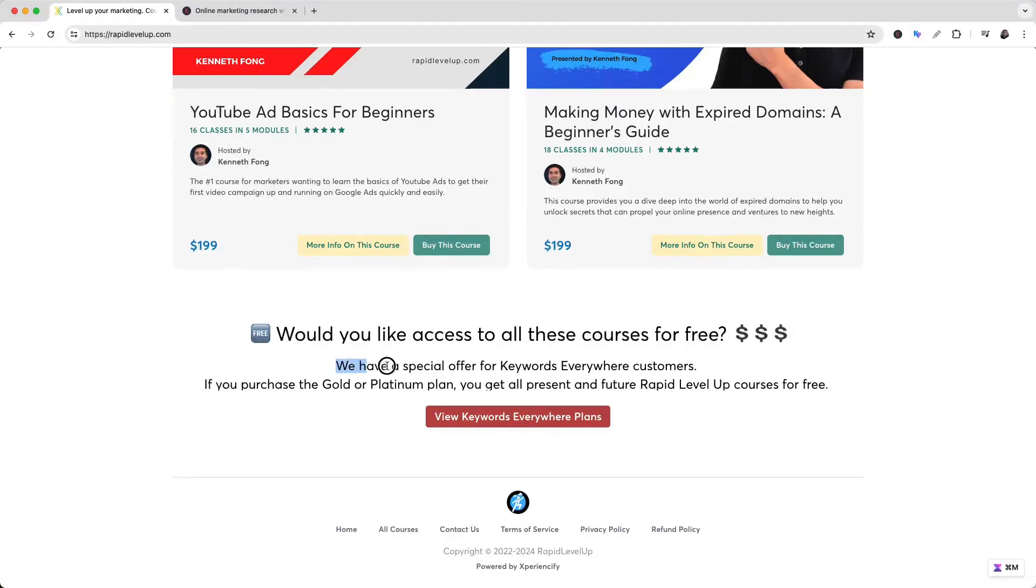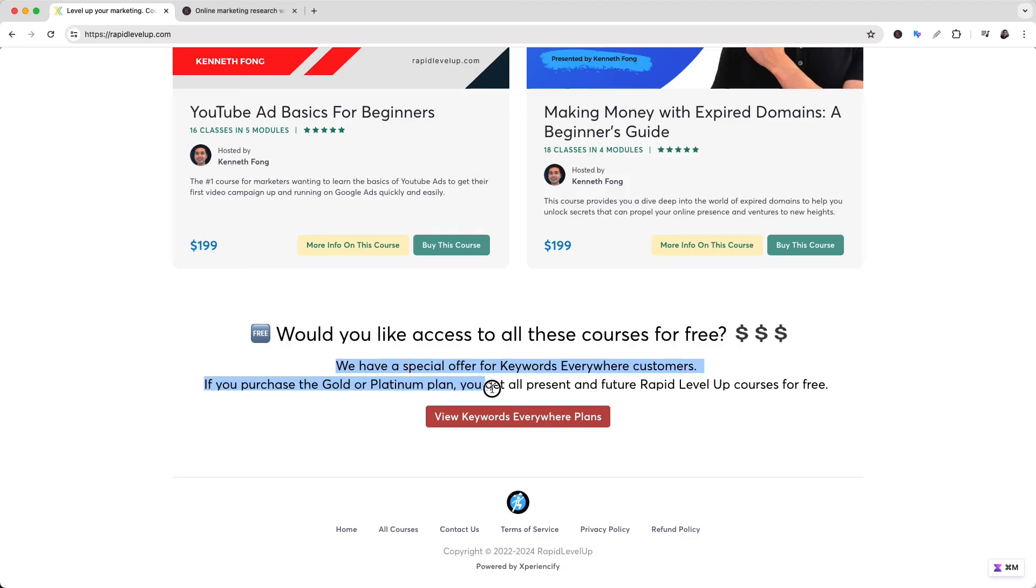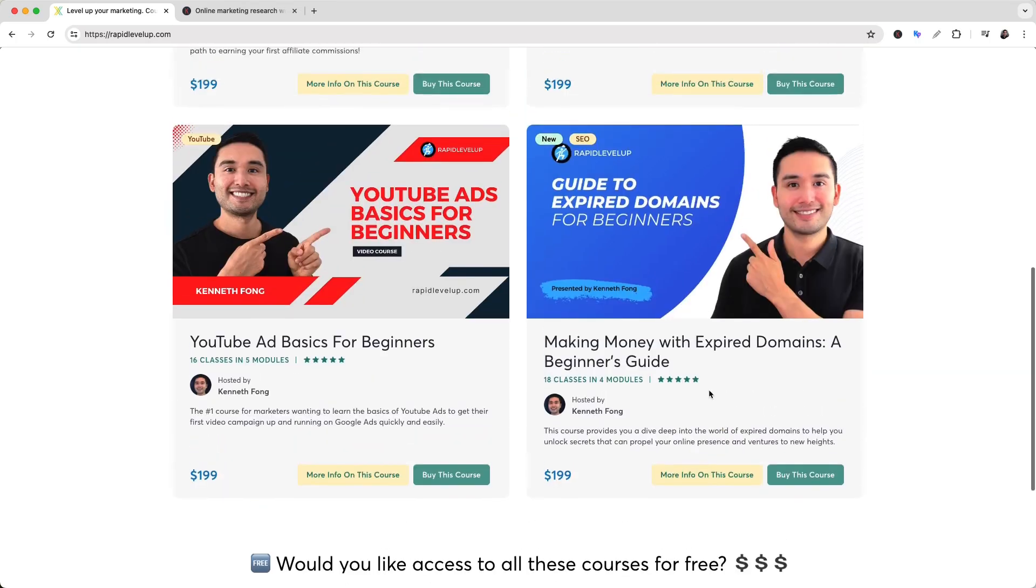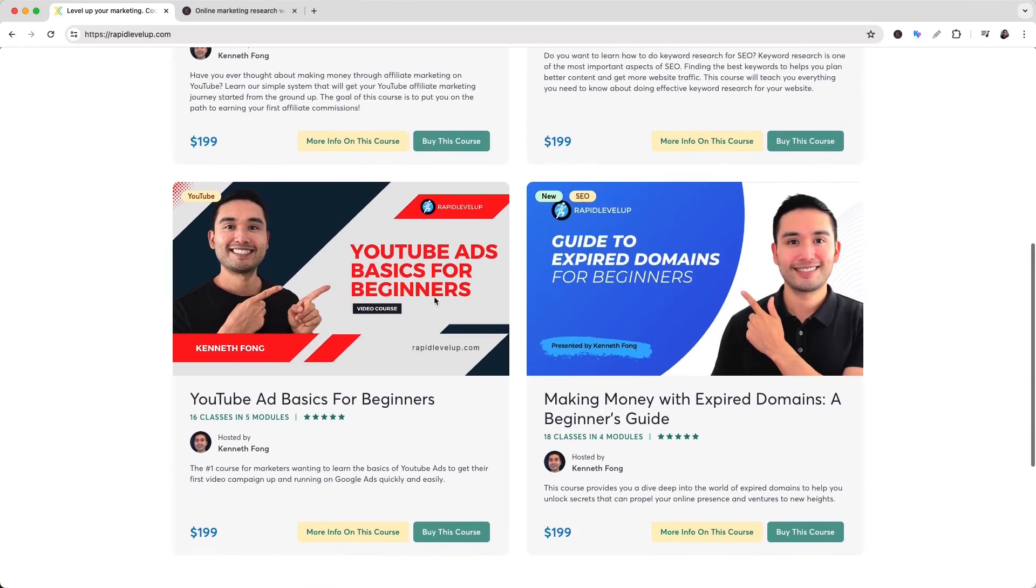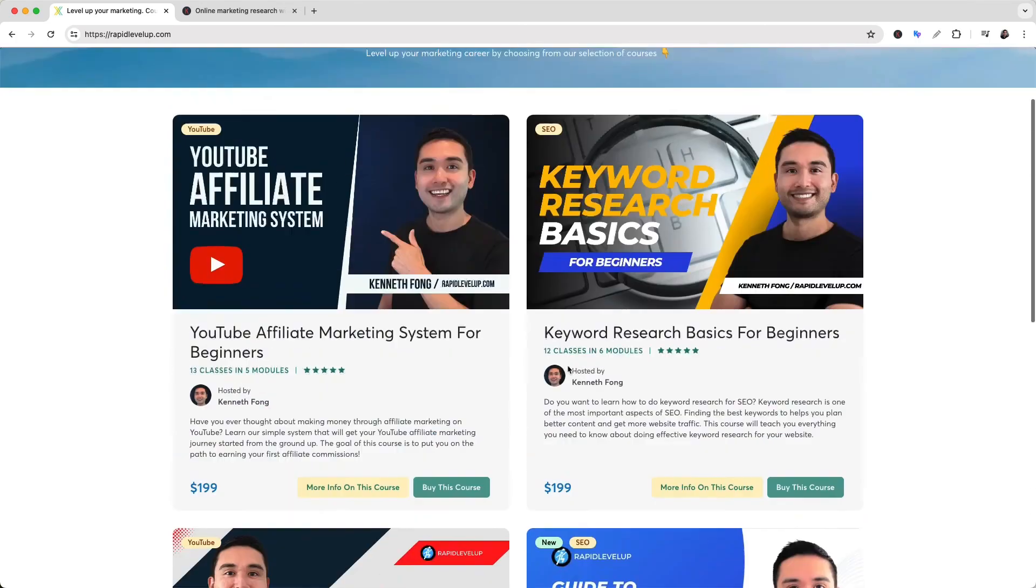Now we have a special offer for Keywords Everywhere customers - if you subscribe to the Gold or Platinum plan, we will give you access not only to this course but full access to all of the courses. So go ahead and check it out, and we will see you in the next video.